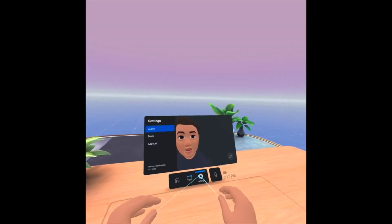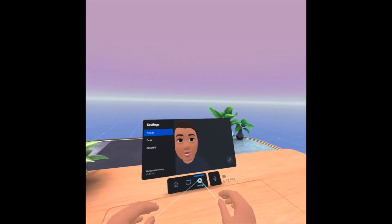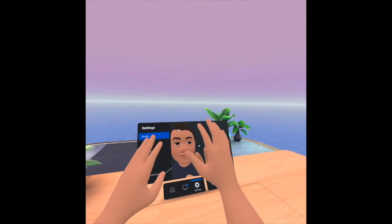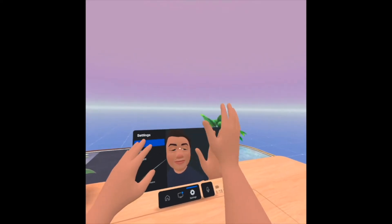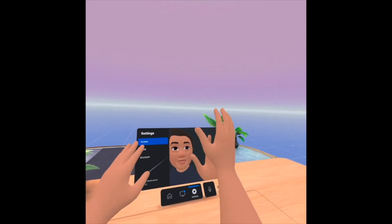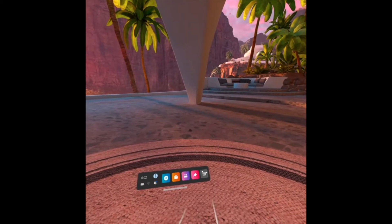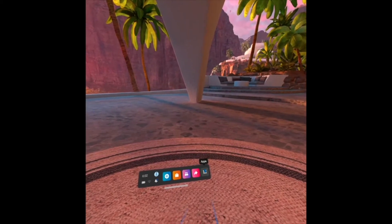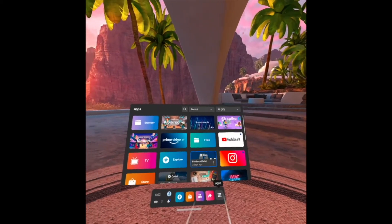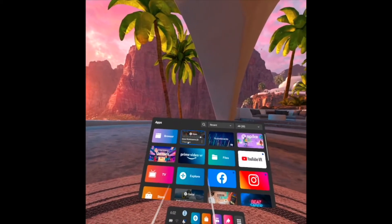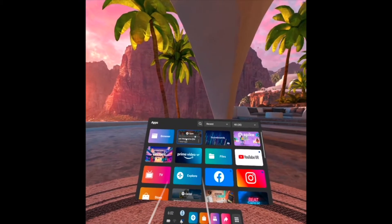You see, that is my avatar — my digital twin. To start with, I open the apps and then I will open the Workrooms.